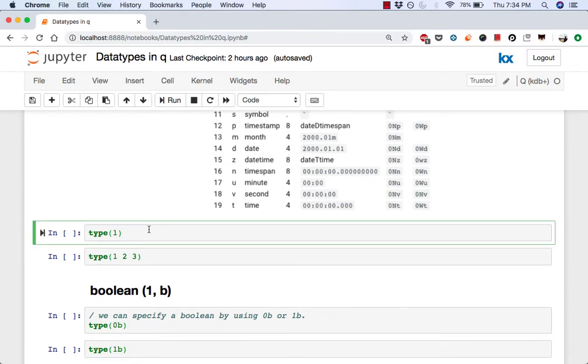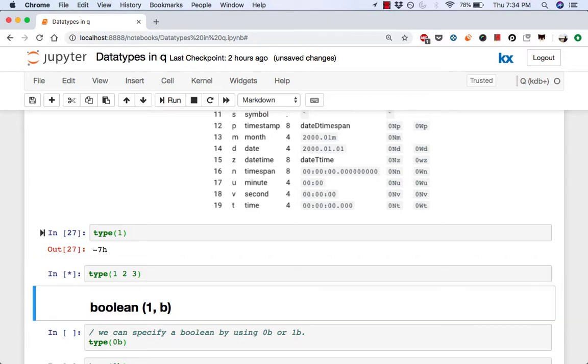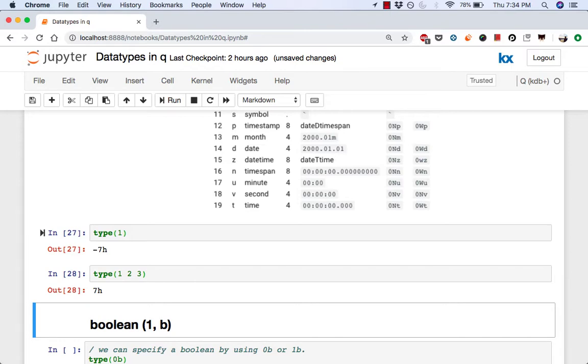So here we have the operator type and we're going to call it on number 1. So we get negative 7h. Then when we run it again on 1, 2, 3, we get 7h.